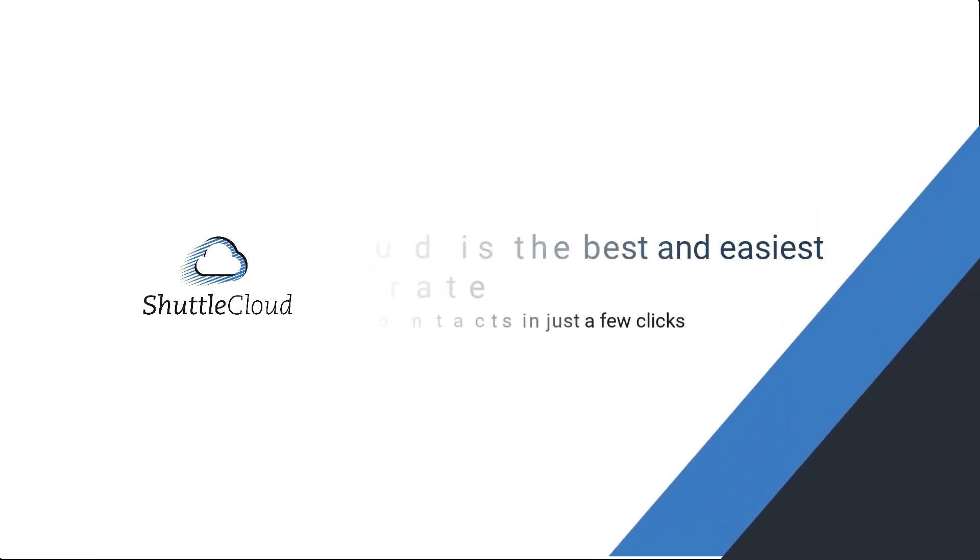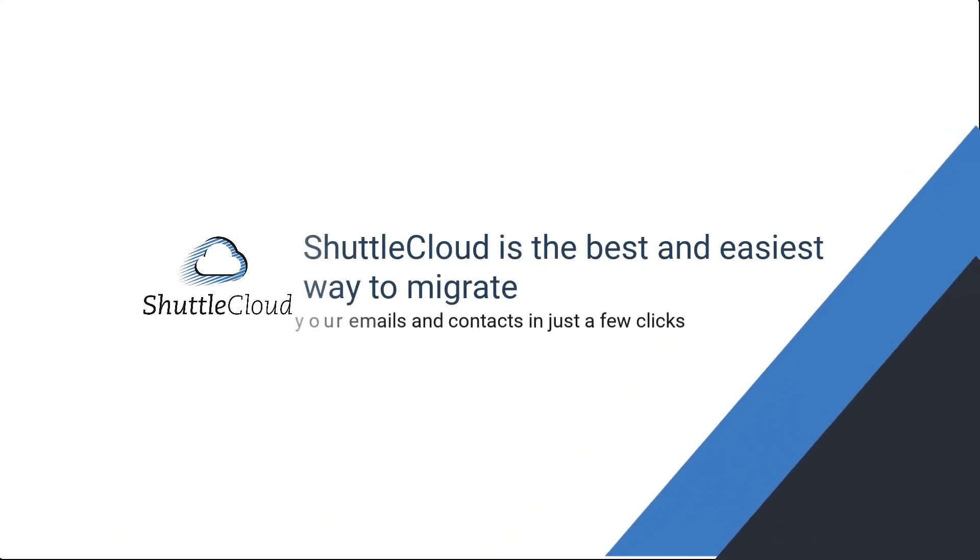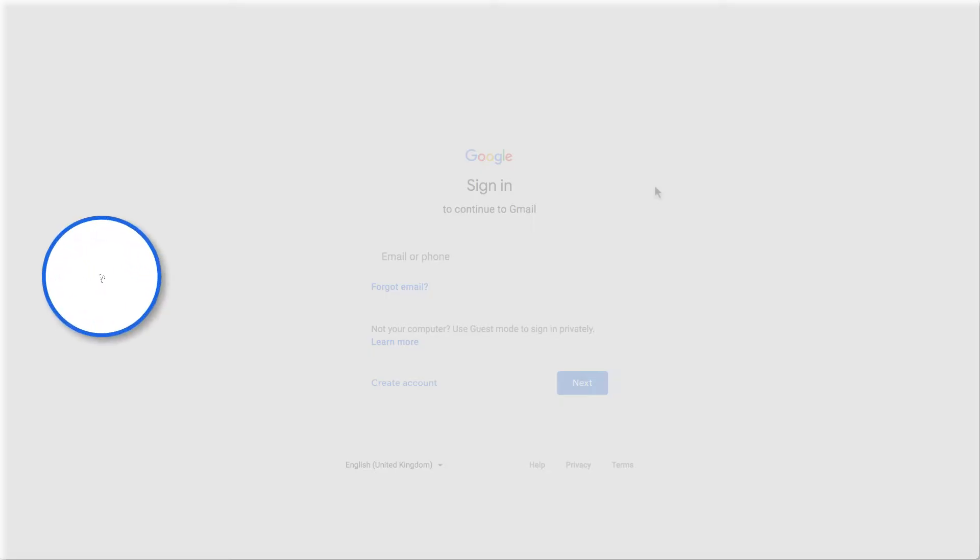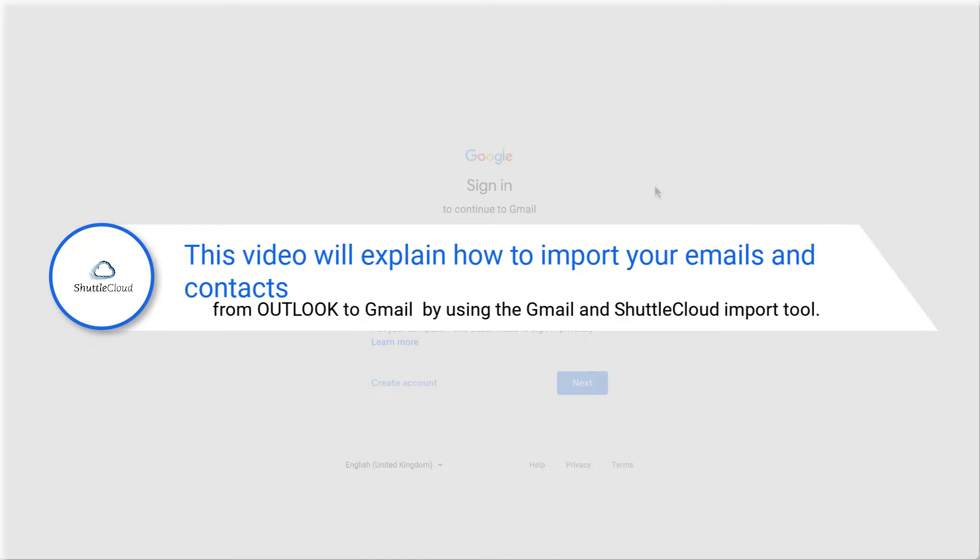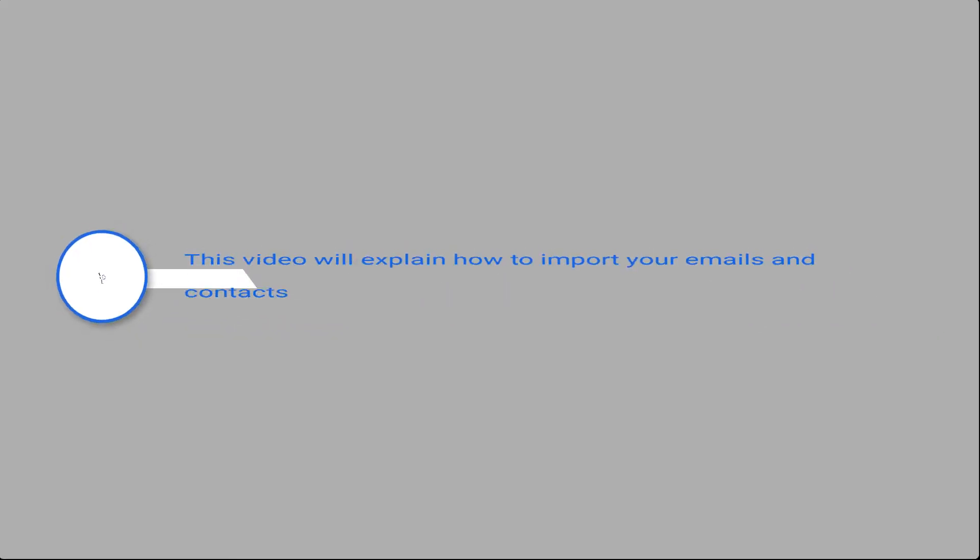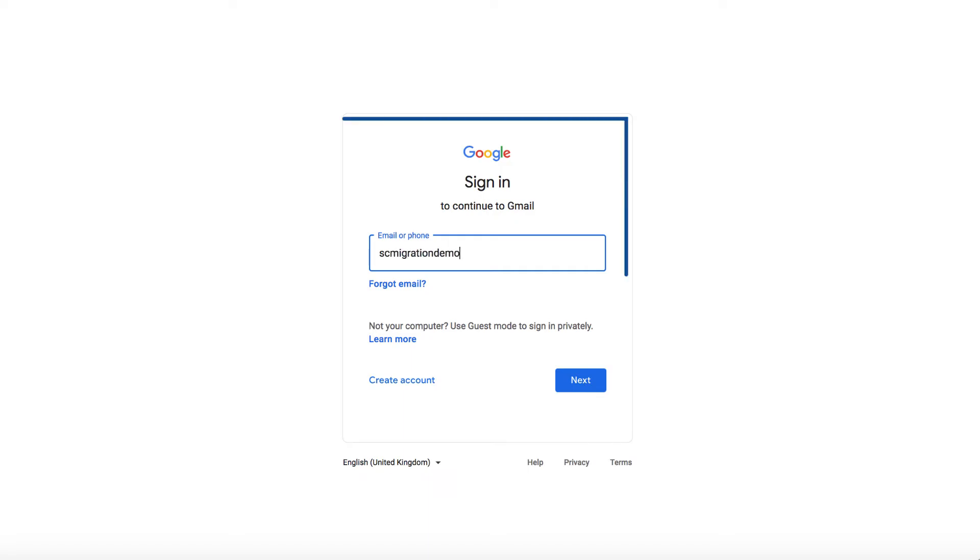ShuttleCloud is the best and easiest way to migrate your emails and contacts in just a few clicks. This video will explain how to import your emails and contacts from Outlook to Gmail by using the Gmail and ShuttleCloud import tool.